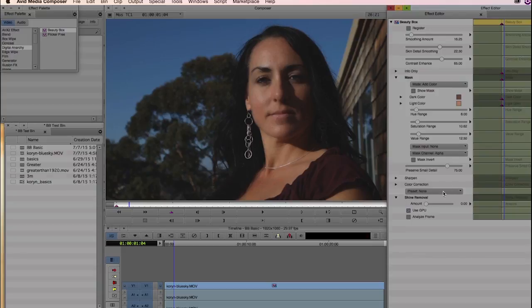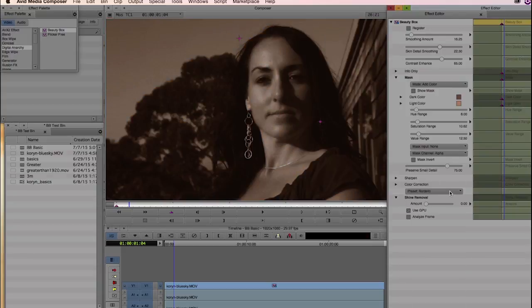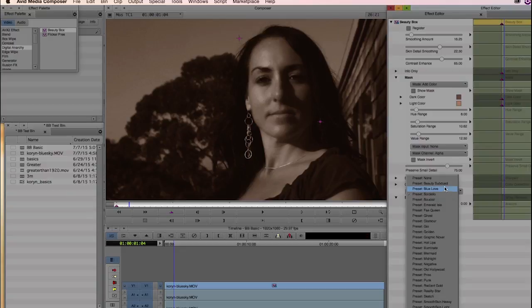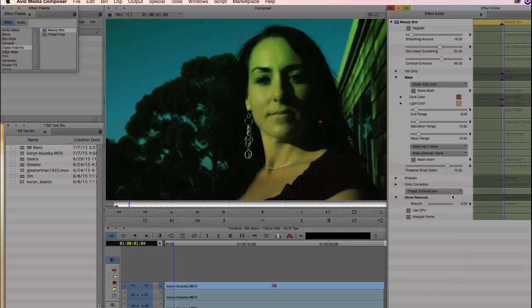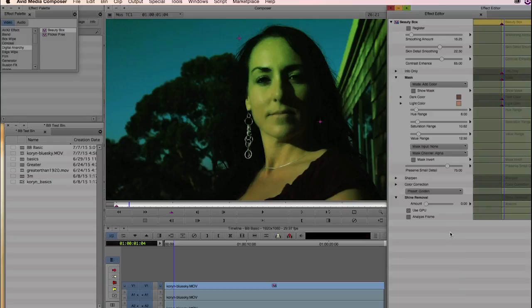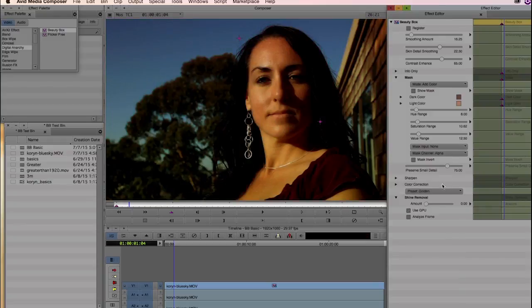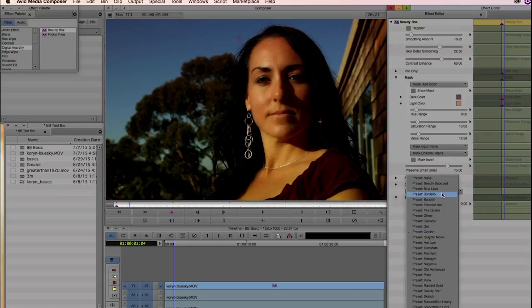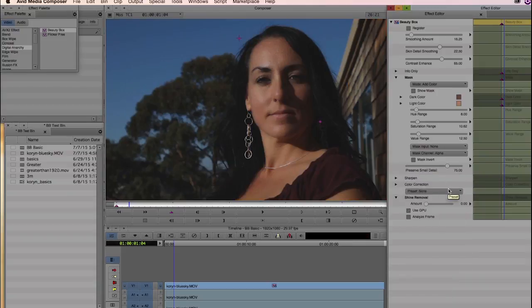The last thing I'm going to touch on are the presets. This gives you some very cool color effects that you can apply to the video — a bunch of different looks and styles that you can play around with. Some you may be interested in, some you may not be. In this case, we're just going to set it to None. But it can be a quick and easy way of sprucing up the video a little bit if you're looking for an interesting color effect.